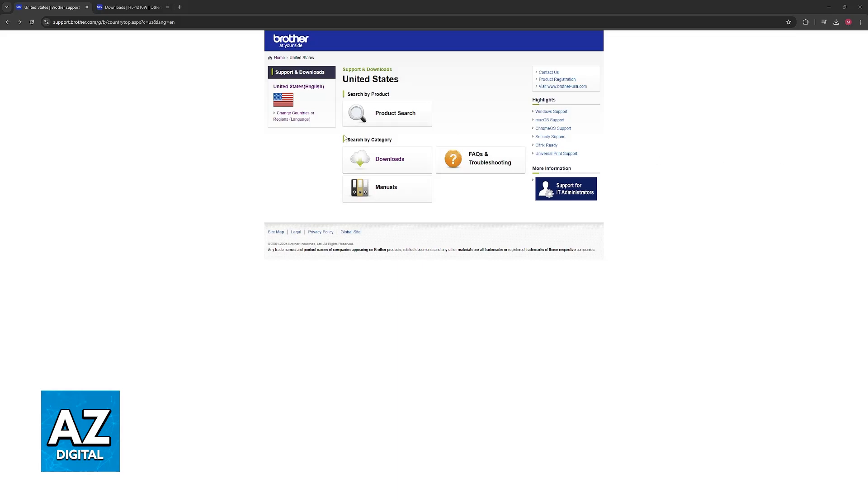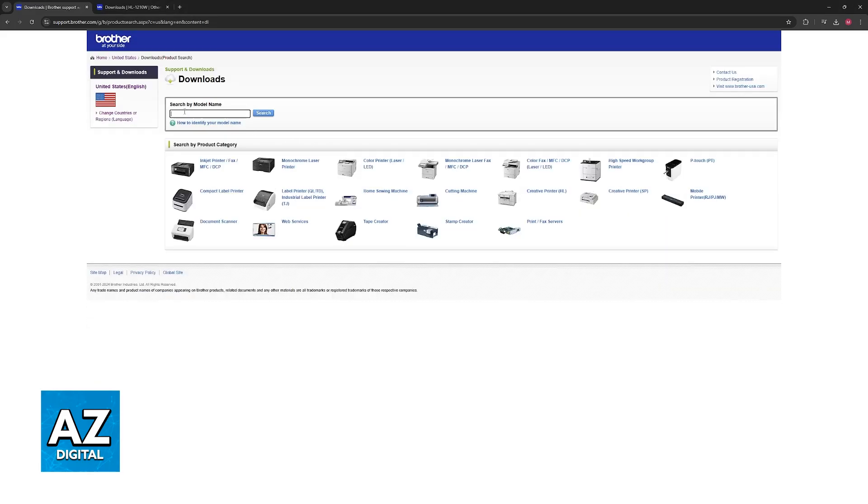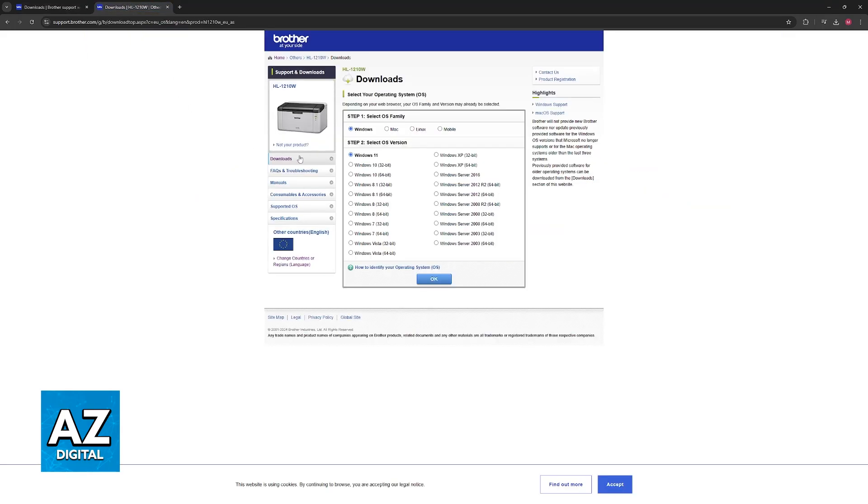Go over to the Brother website at support.brother.com. In here you can search by category, so choose downloads and you will be able to enter the model name here, so 1210W, or you can browse through categories. You will also be able to just look for the HL-1210W on Google.